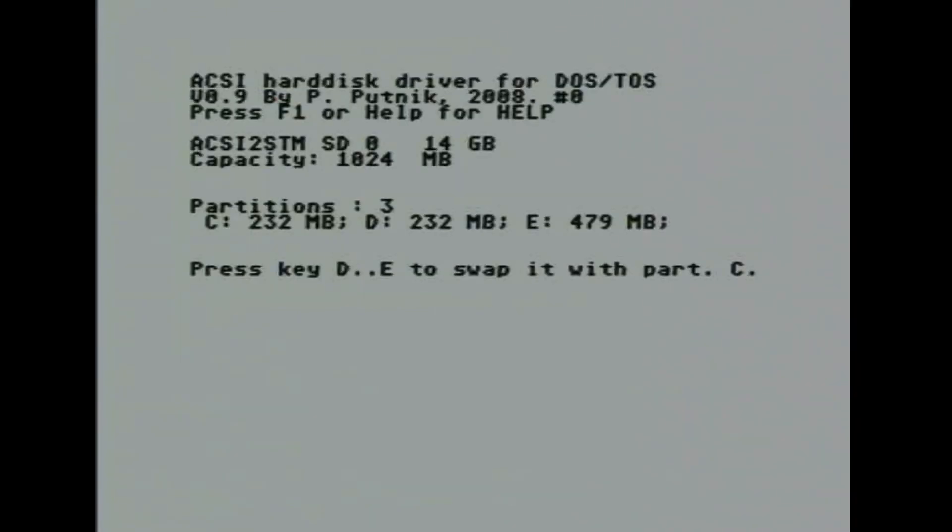When the Atari eventually has finished its boot up sequence, we are presented with a menu. If nothing is pressed, it will boot to drive C. Other drives can be selected by pressing either D or E. There is also a help page.